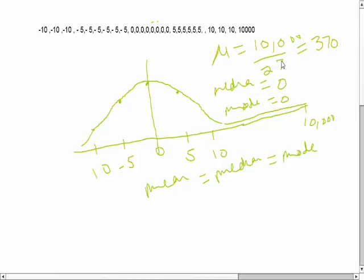This will be called a positively skewed distribution. A positively skewed distribution means that the mean is getting pulled on the positive side — outliers exist on the positive side and the tail extends to the positive side. In a positively skewed distribution: mean is greater than median, which is greater than mode. The outlier impacts the mean the most, the median second, and the mode the least.